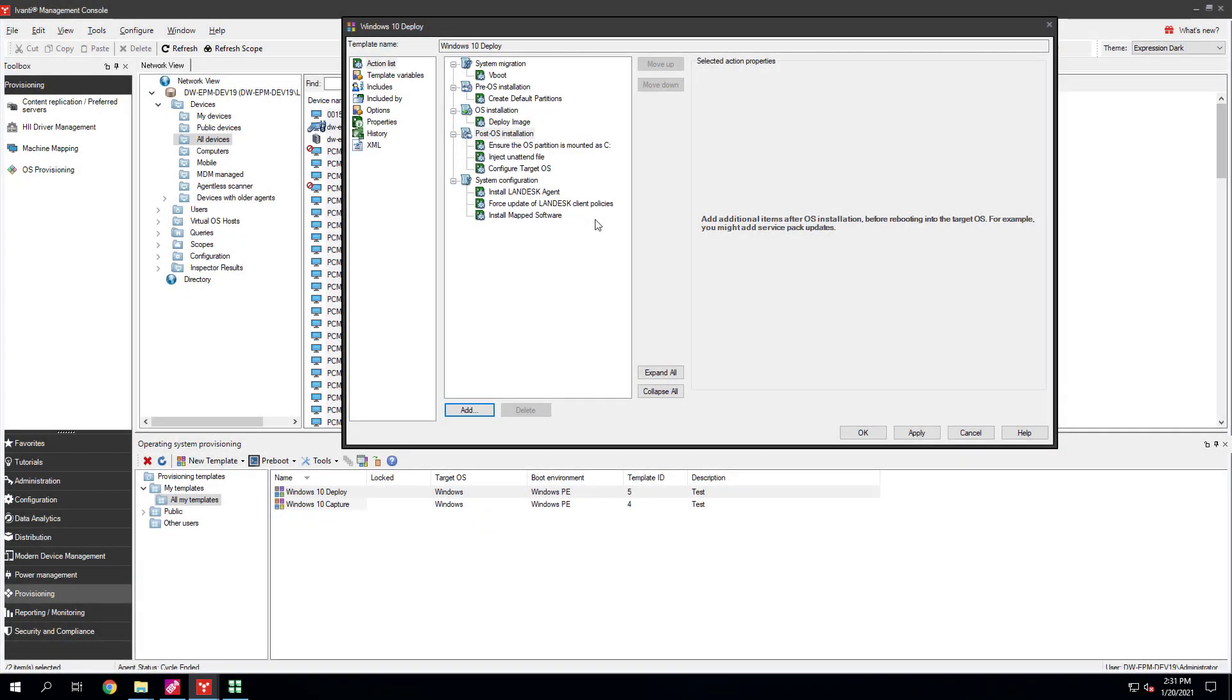Avanti Endpoint Manager OS Provisioning allows you to capture and deploy Windows and Linux installations. Provisioning can also deploy Apple Mac OS installations. In this tutorial, we'll show you how to capture and deploy a Windows 10 image.